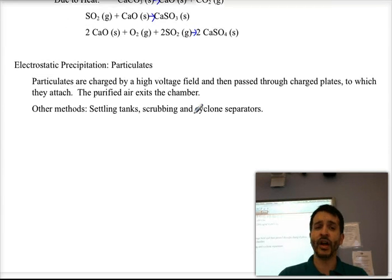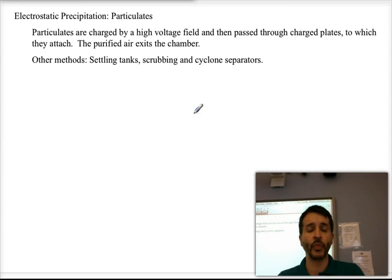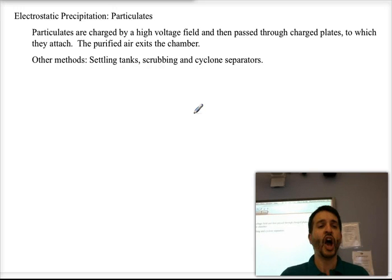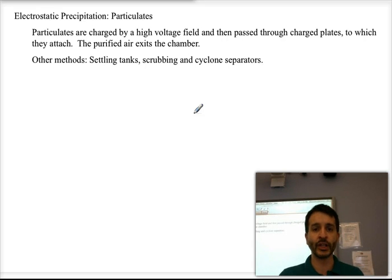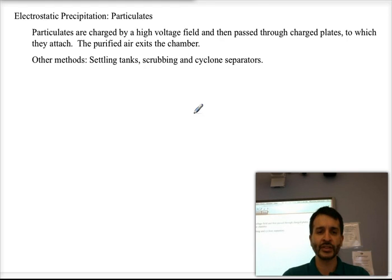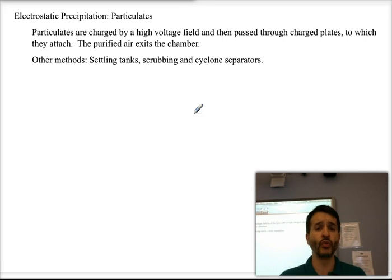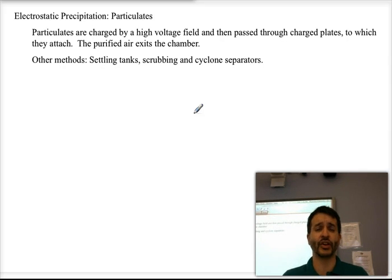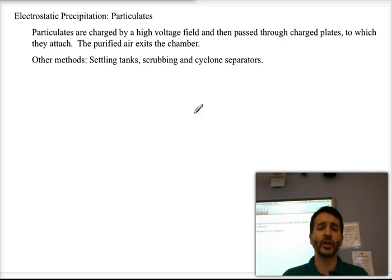One important class of pollutants we don't always talk about are particulates. We have them all the time — some are natural, like pollen, but many are from anthropogenic sources, especially carbon particles. We produce a lot of these when we burn coal, and you will see them even in car exhaust, as small carbon particle clusters form because combustions are not complete.